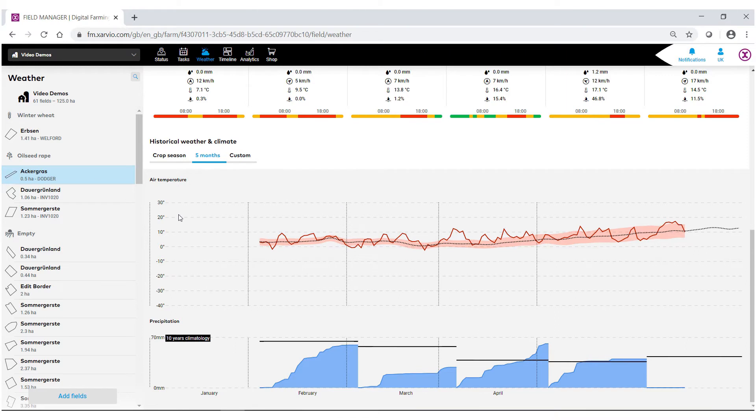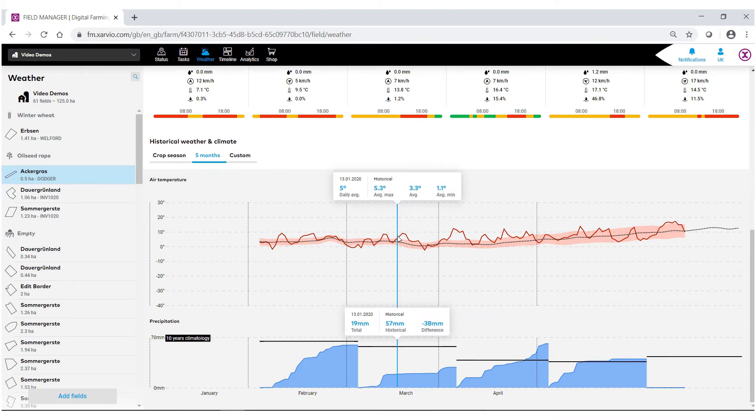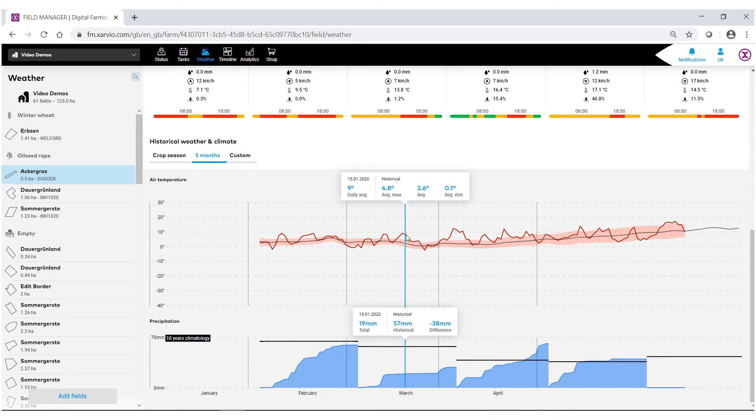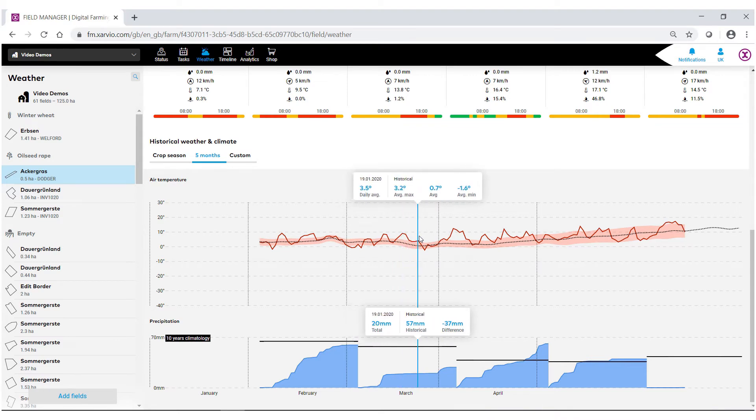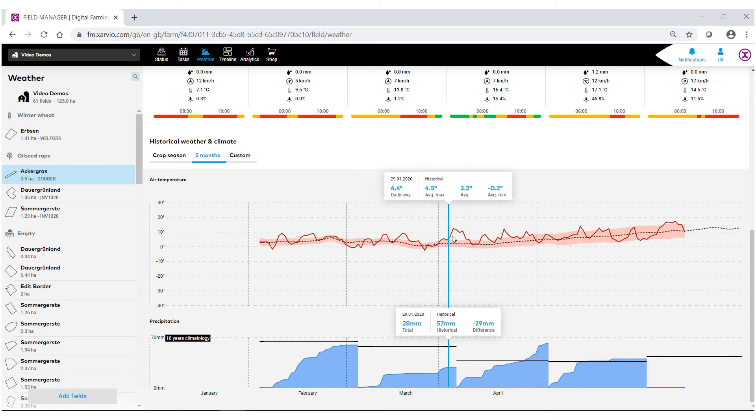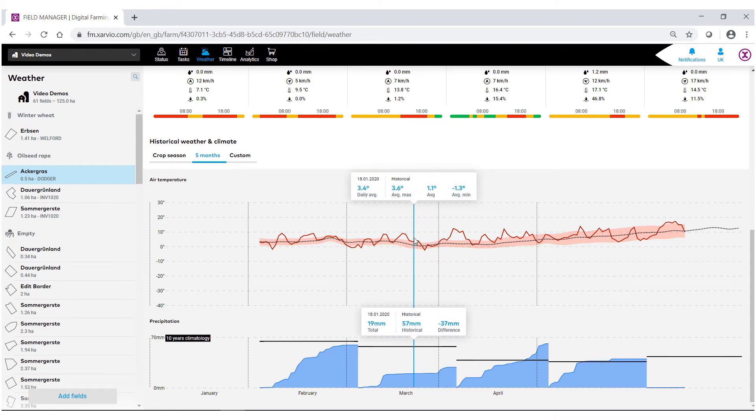As well, we can go back and look at the air temperature and precipitation for these fields. As you can see, as I move across these graphs, the precipitation as well as the average max and min change, as well as the daily average for these fields.